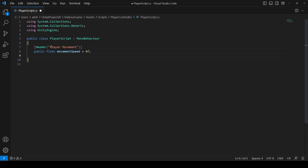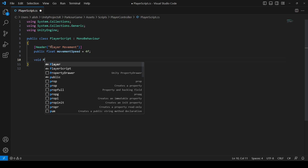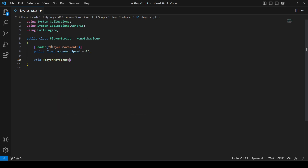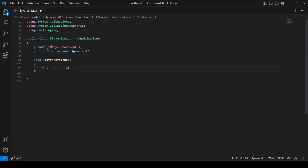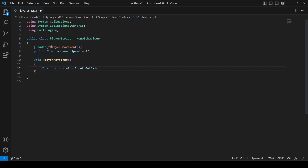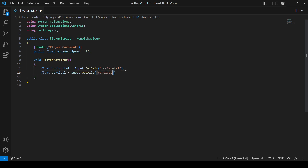Create a method called PlayerMovement. Inside it, create a float called 'horizontal' and set it equal to Input.GetAxis("Horizontal"), then create a float called 'vertical' set to Input.GetAxis("Vertical") from the Unity input system.